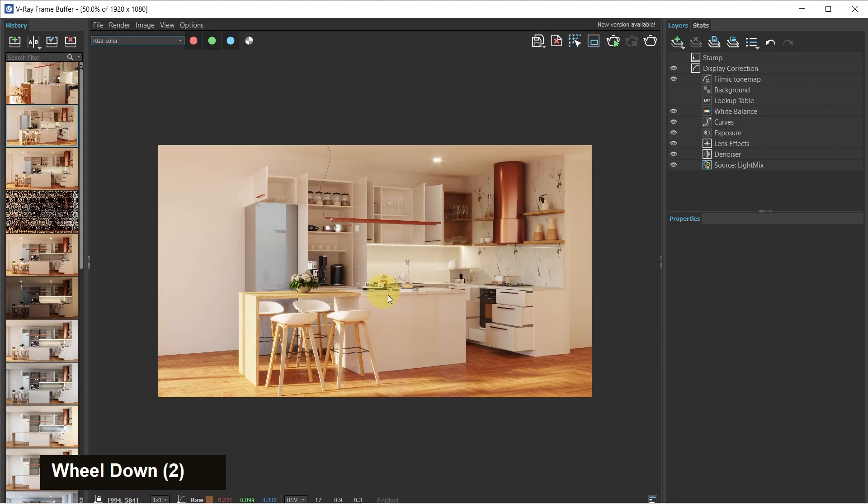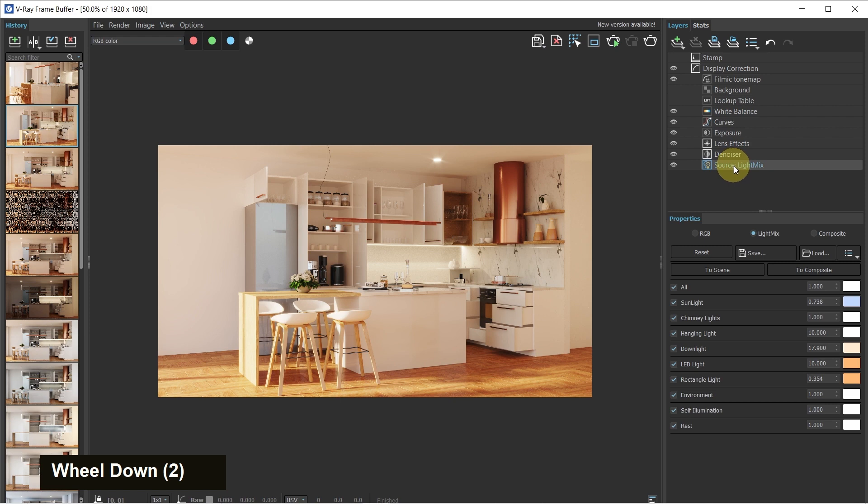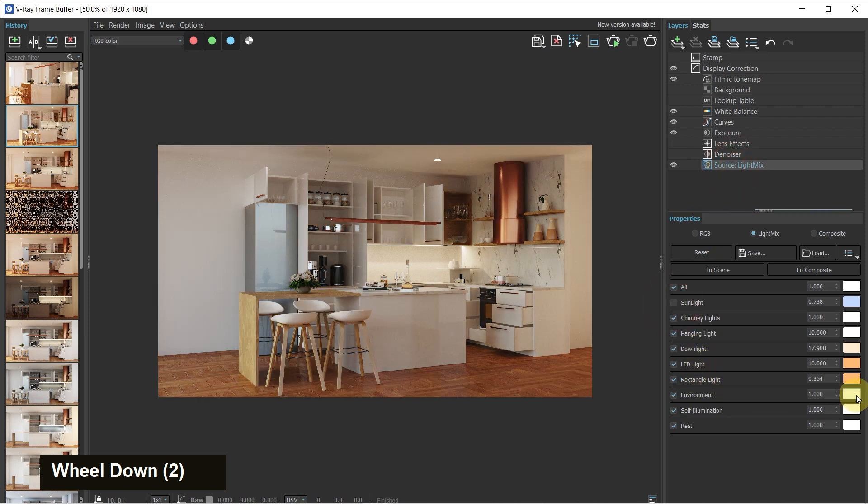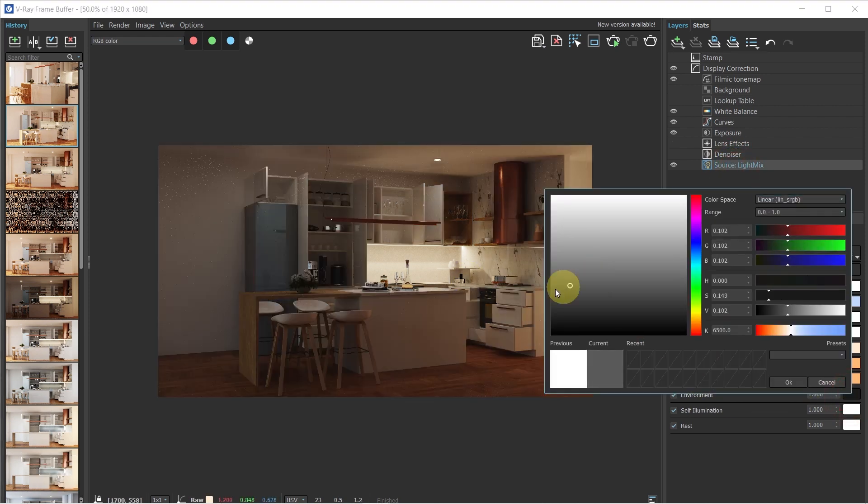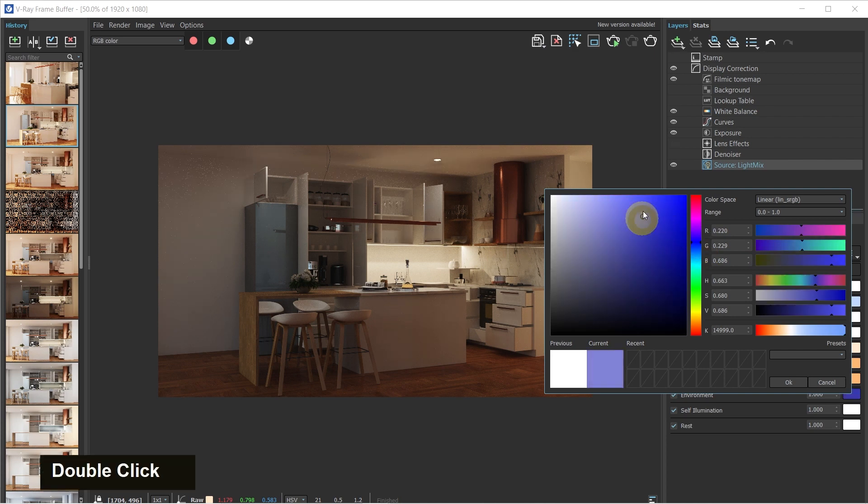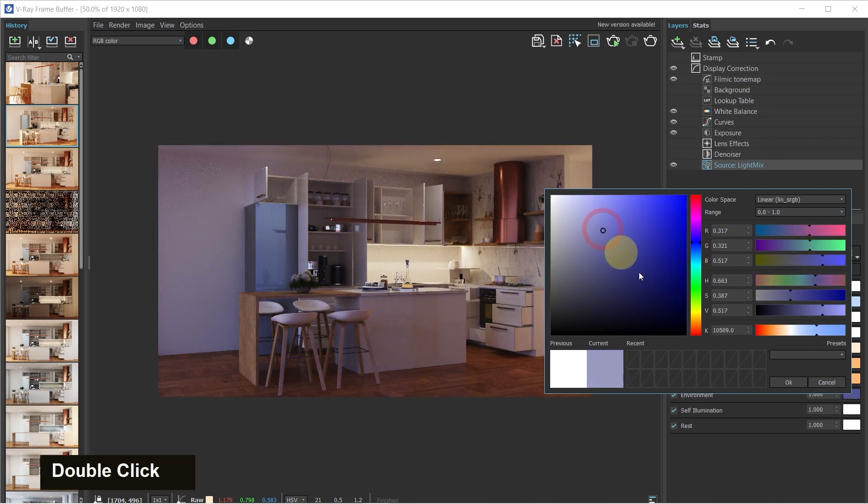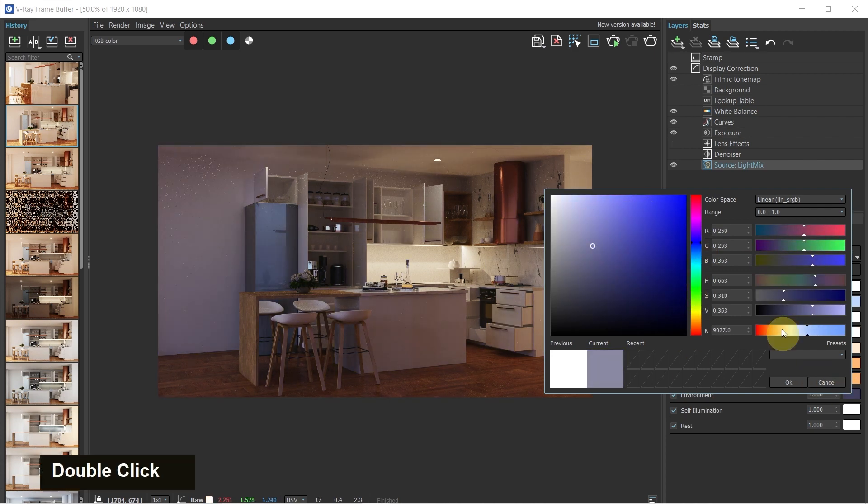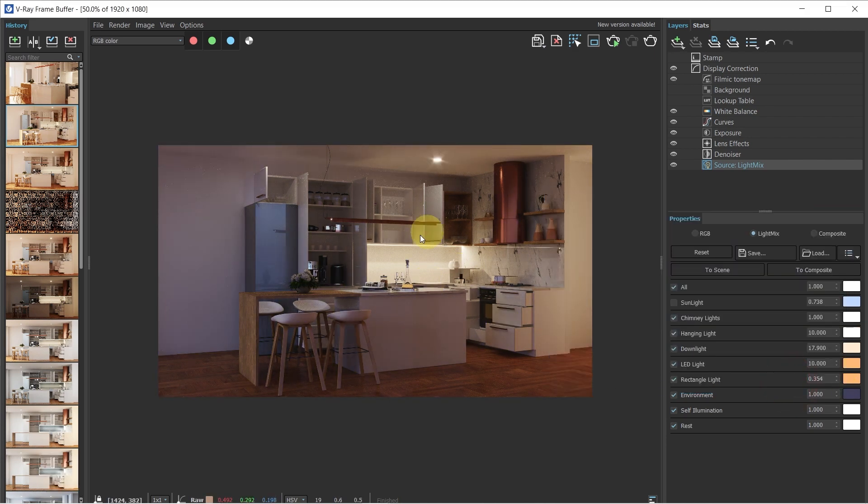For example, if you want a night render of this scene, you can go to your source light, switch off sunlight, maybe turn the environment light to slightly dark, or maybe even blue, like something like this, and then export out a night scene if required.